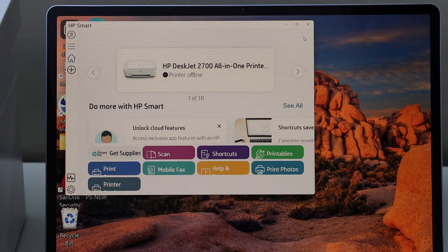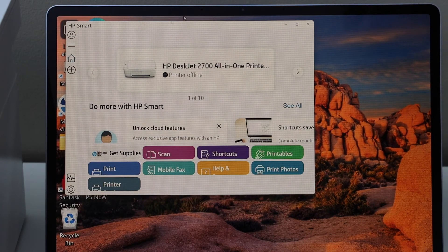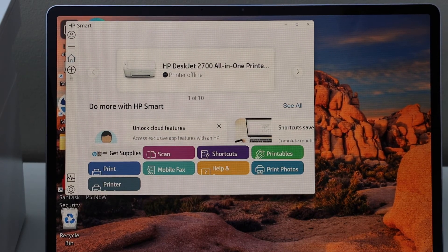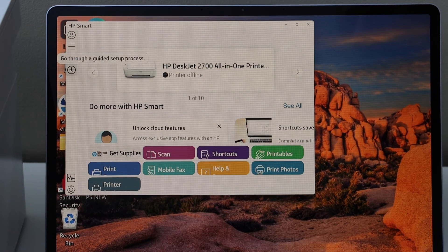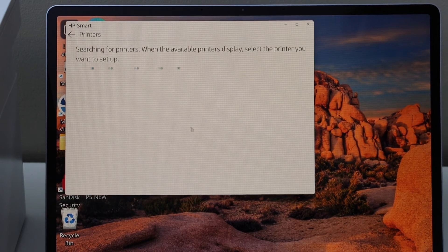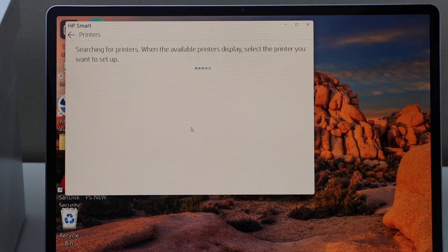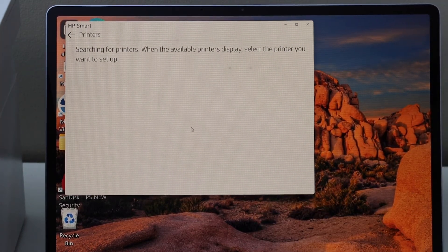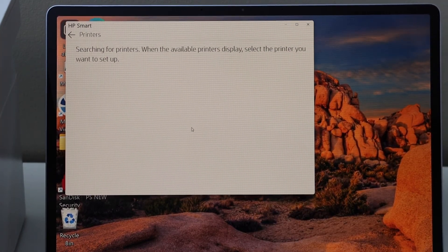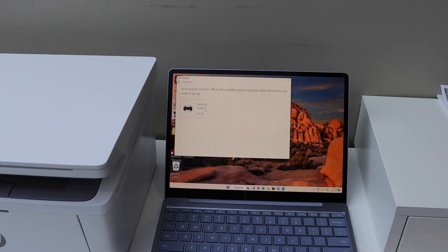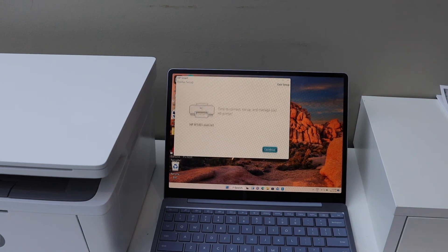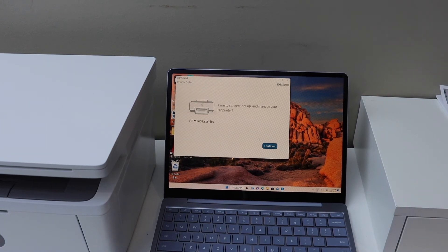In the HP Smart app we have to click the plus button. Wait for your printer to appear. Select your LaserJet printer and click continue.